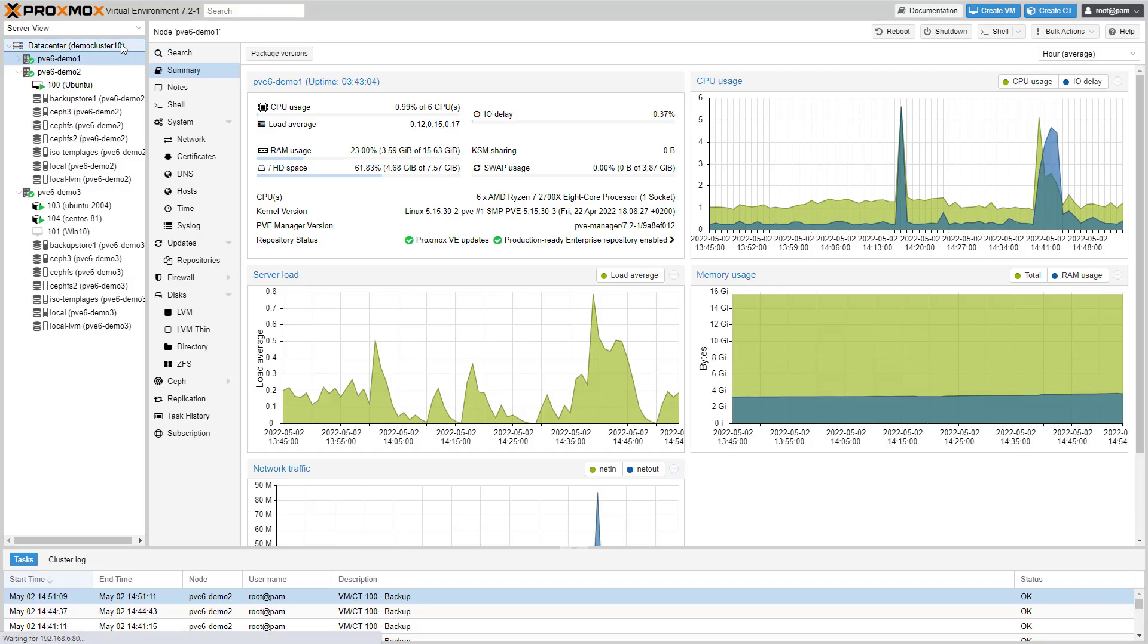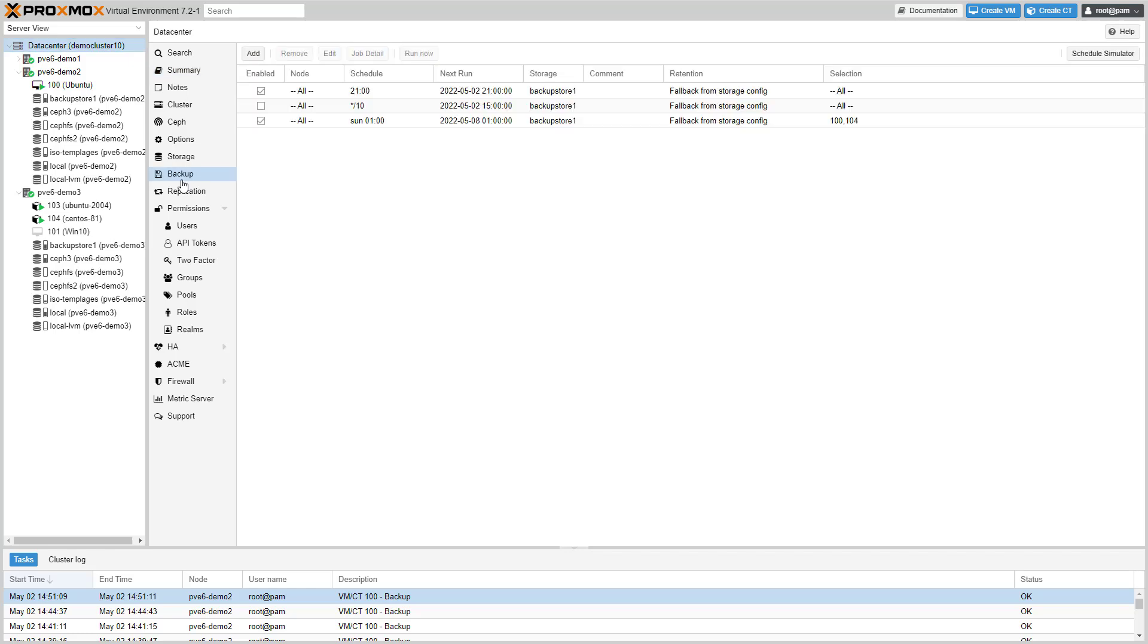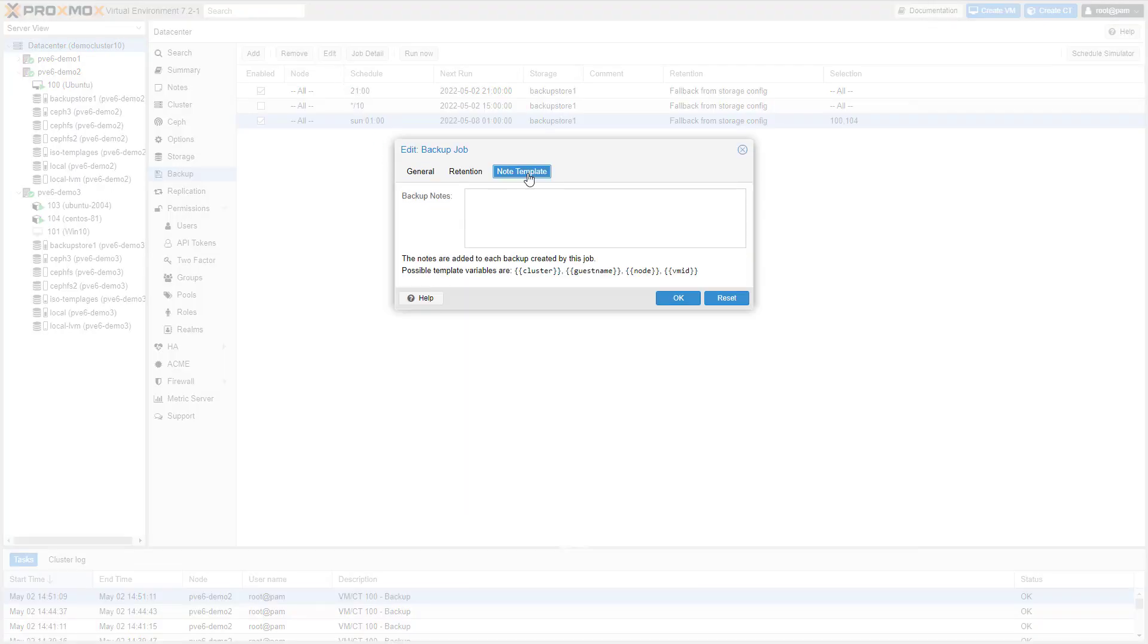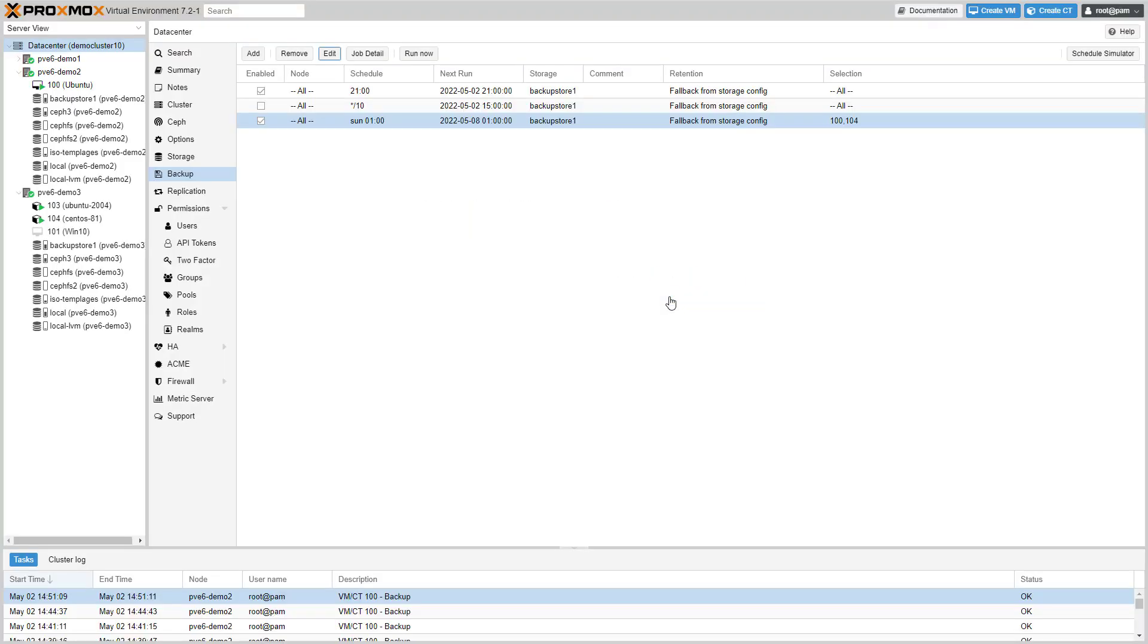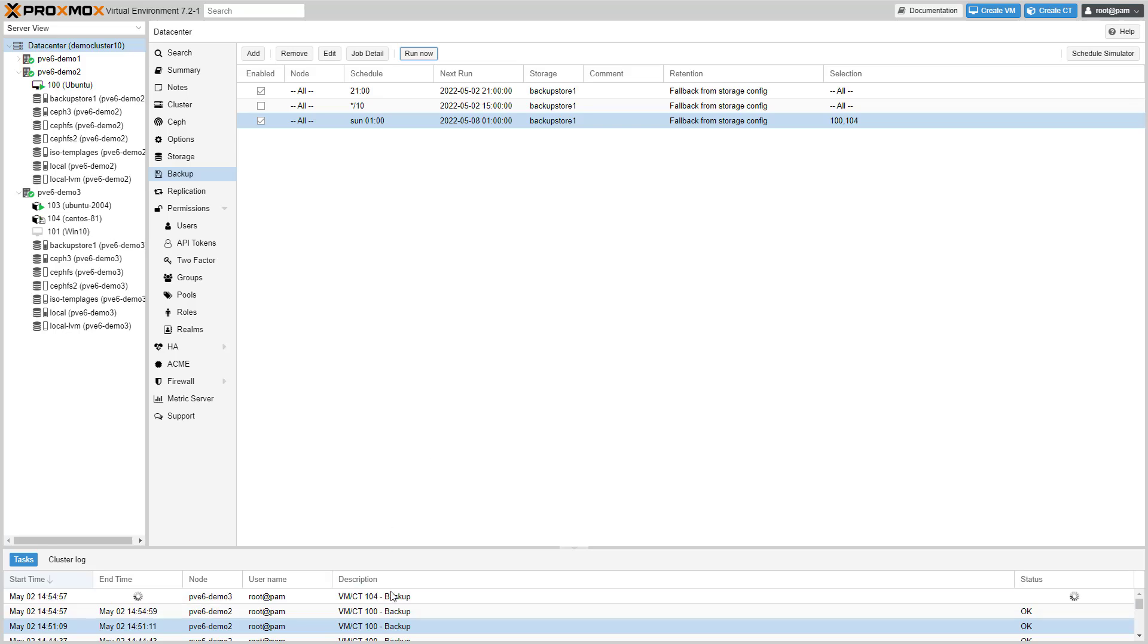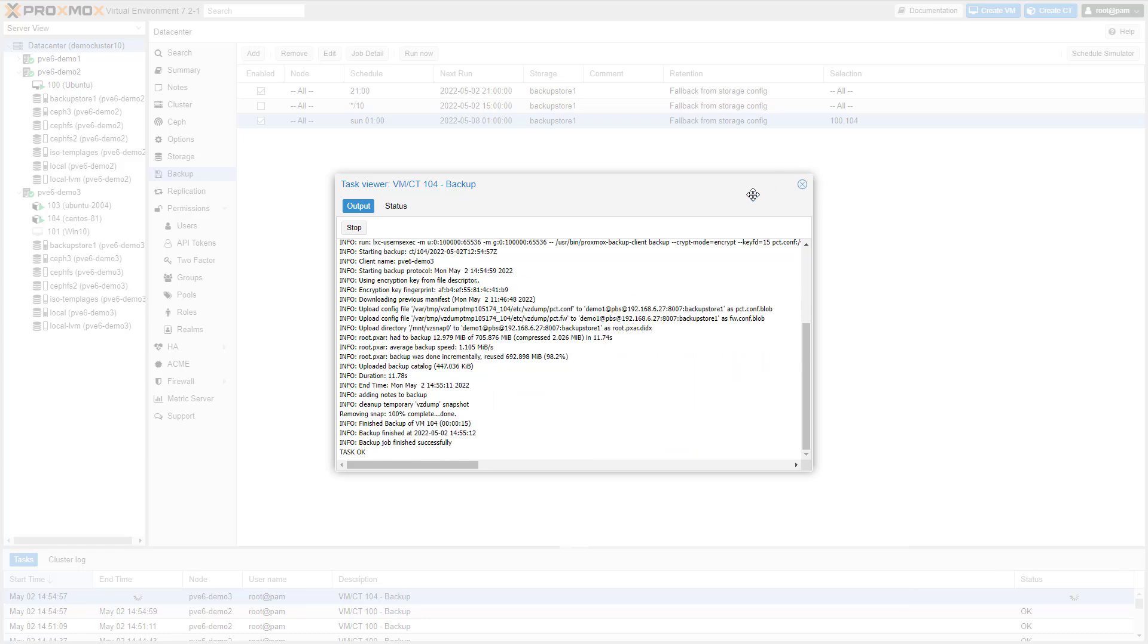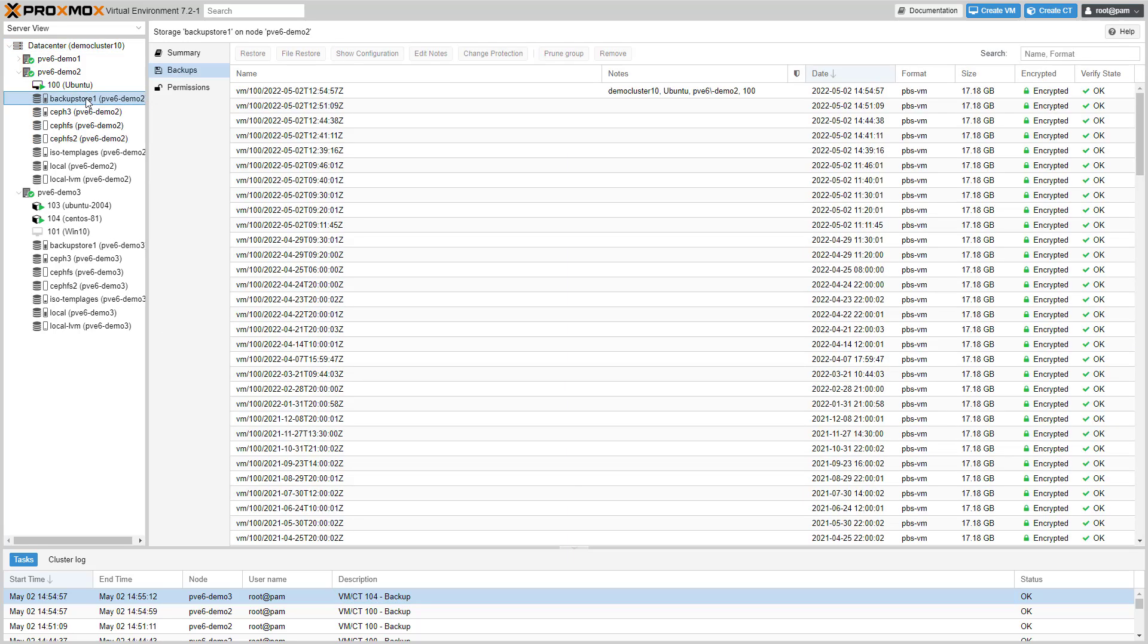Per backup job, Proxmox VE allows templates for notes. You can add meta information to backups, which makes them easier to distinguish. This helps to find a relevant backup more quickly.